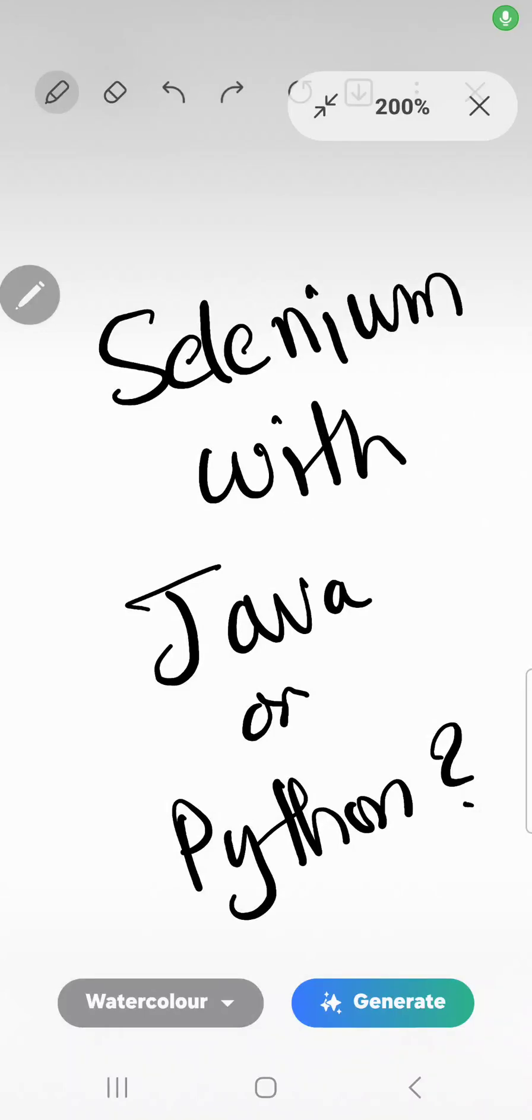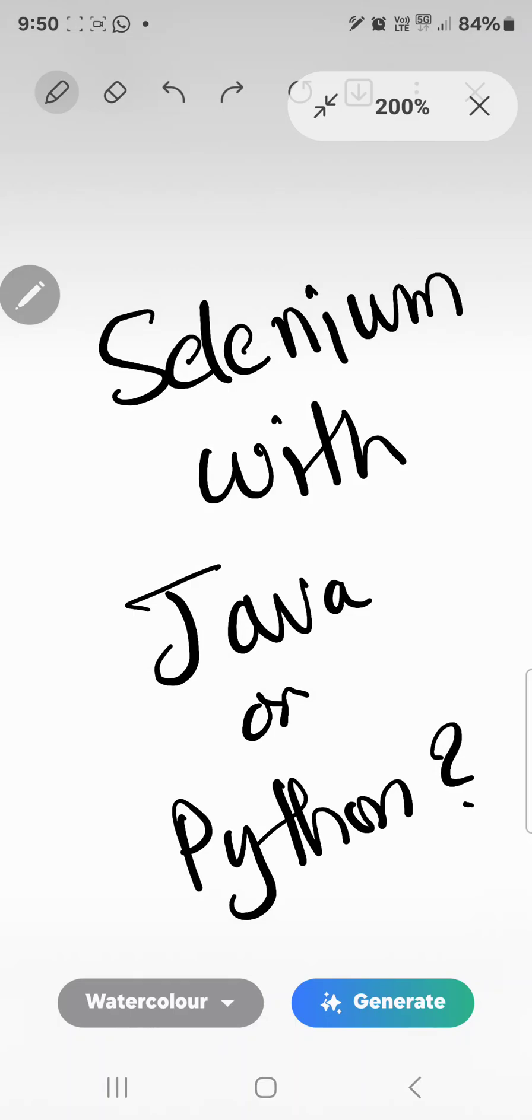This question comes from a lot of people who want to start learning Selenium automation. They want to know whether they should learn Selenium automation with Java programming language or Python - which one is better to start with?